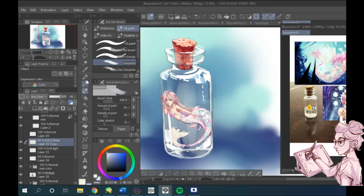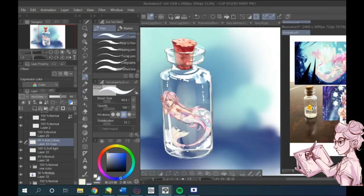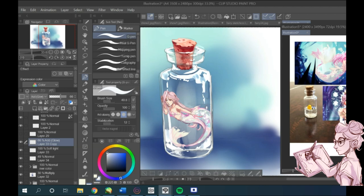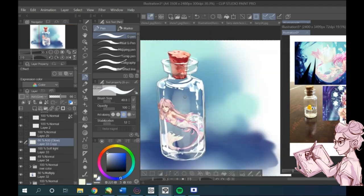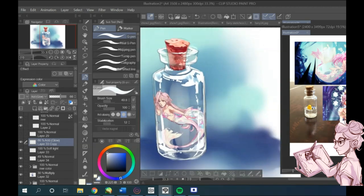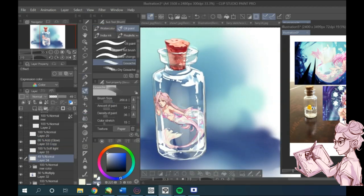I also used a soft brush with a lighter color because it gave off a sandy effect, which made the glass a bit more textured, which I really liked.